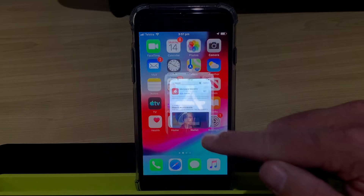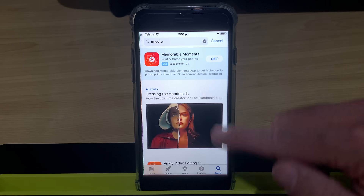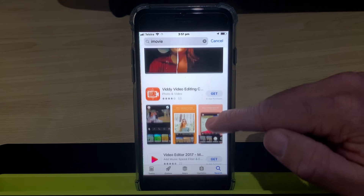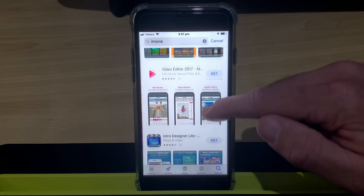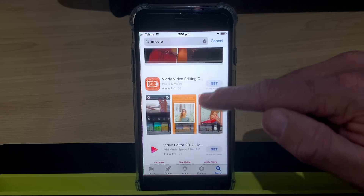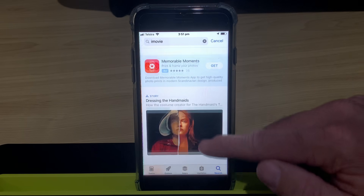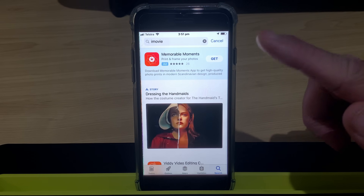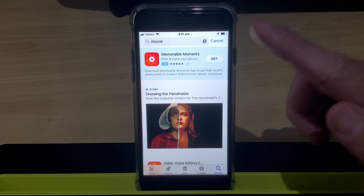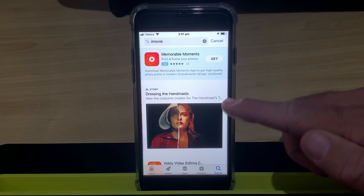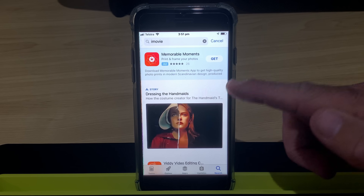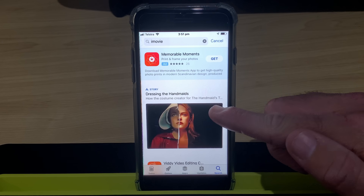Are you trying to download iMovie on the App Store, but when you go and search for it, it is nowhere to be seen? Well, in this video, I'm going to explain why that is and give you some tips that may help you download iMovie on your iPhone or iPad. Let's go.